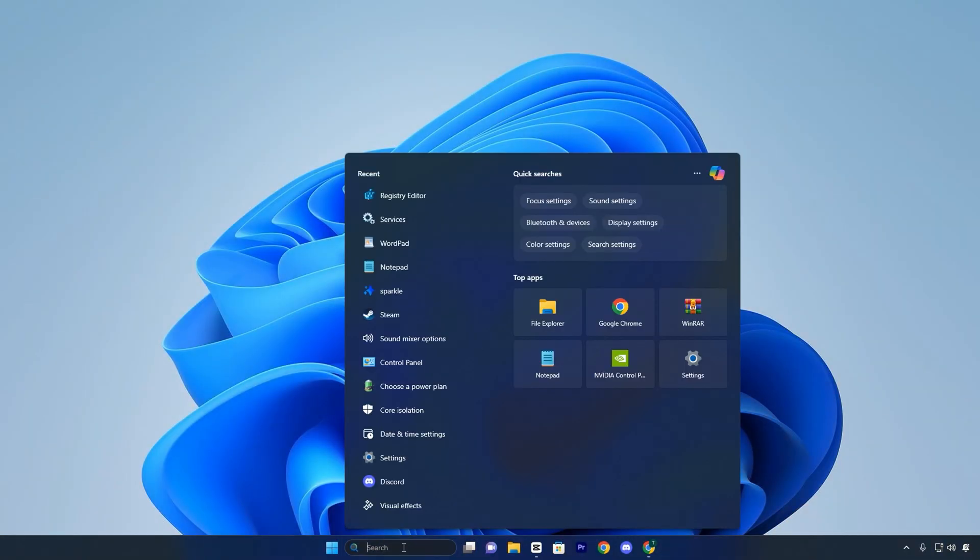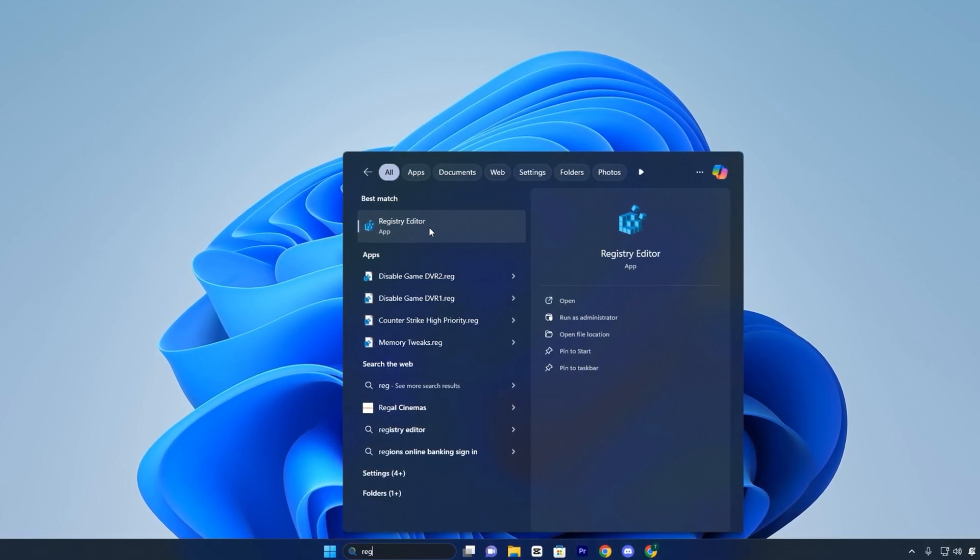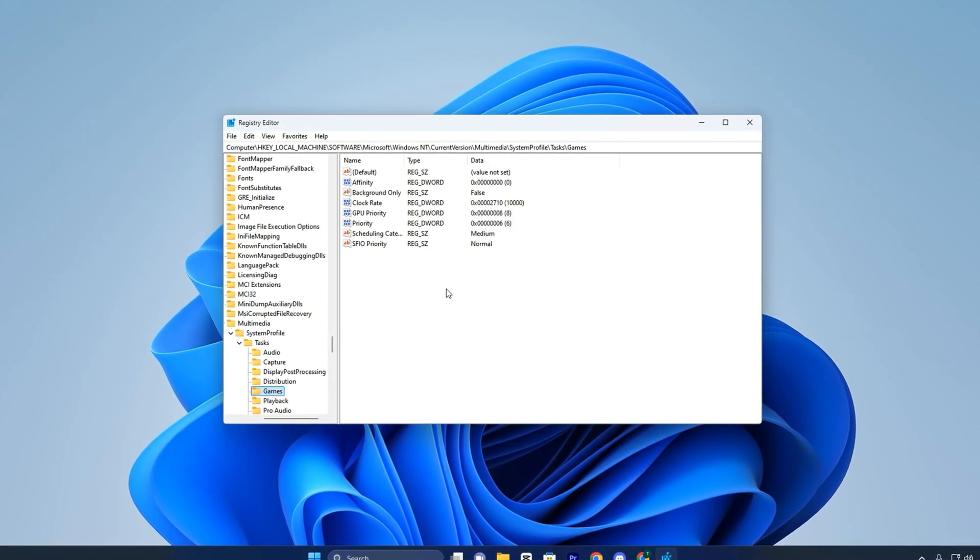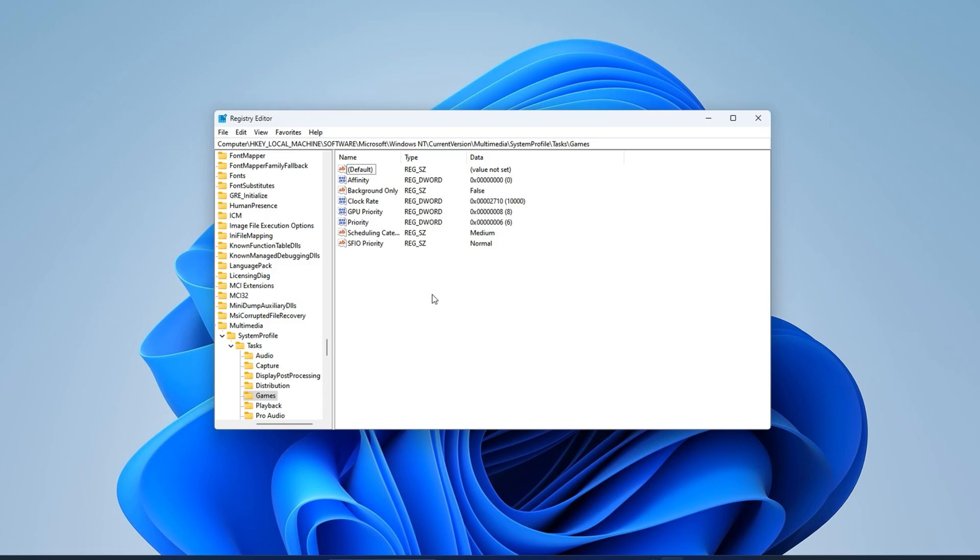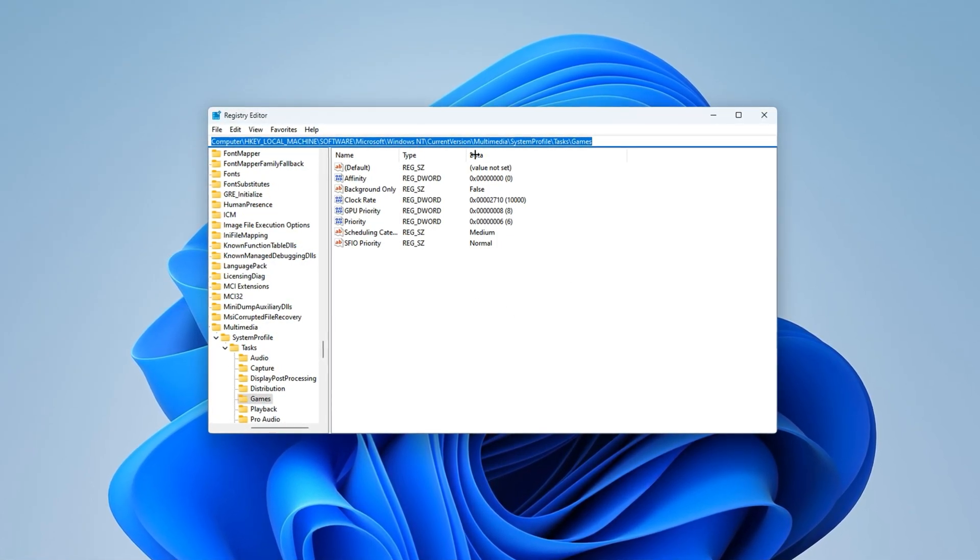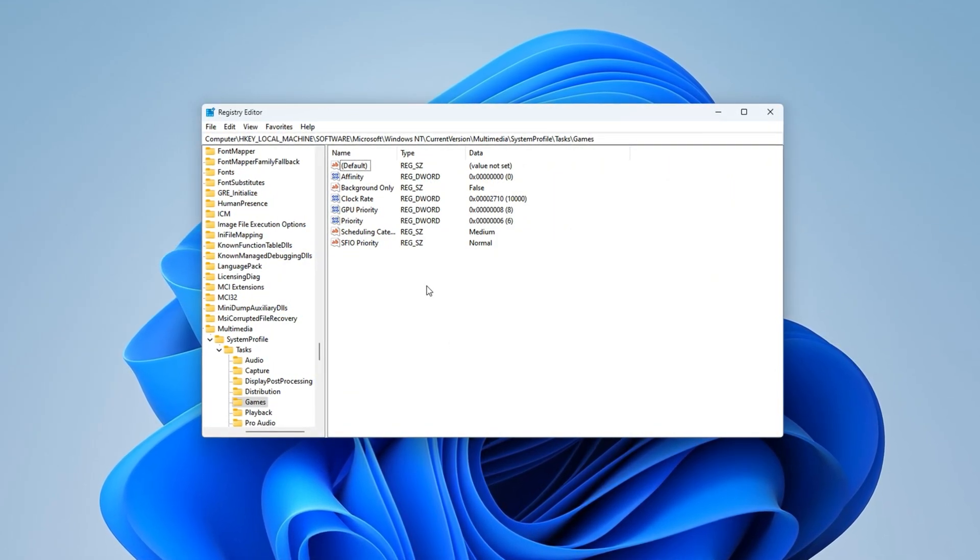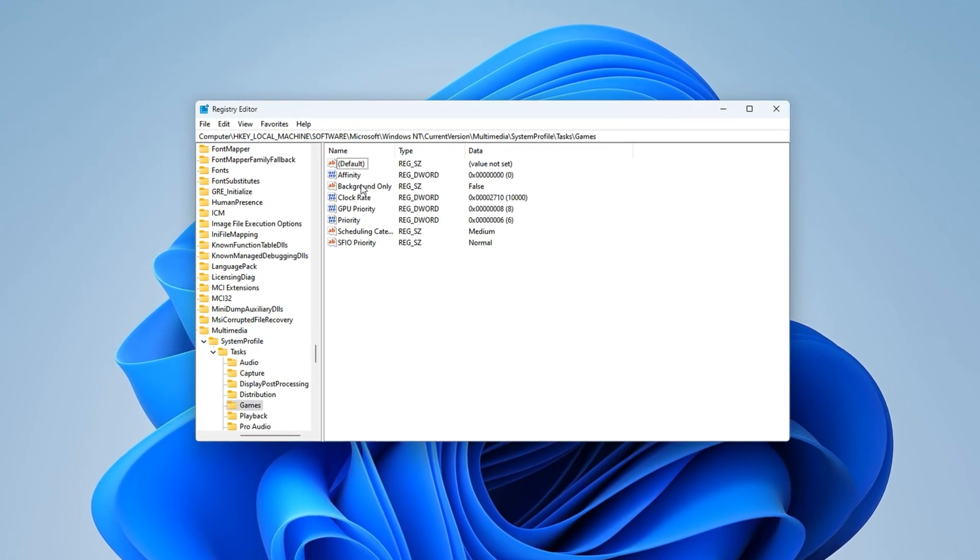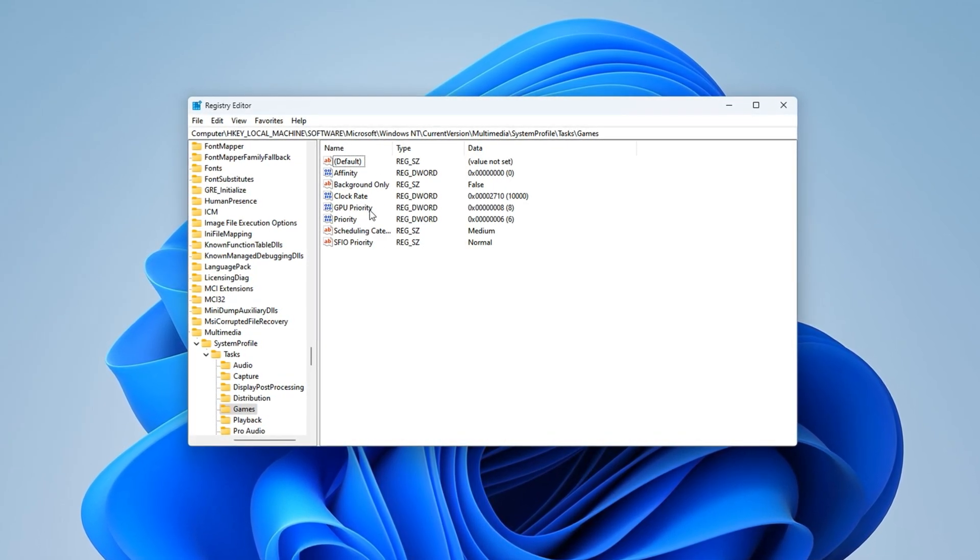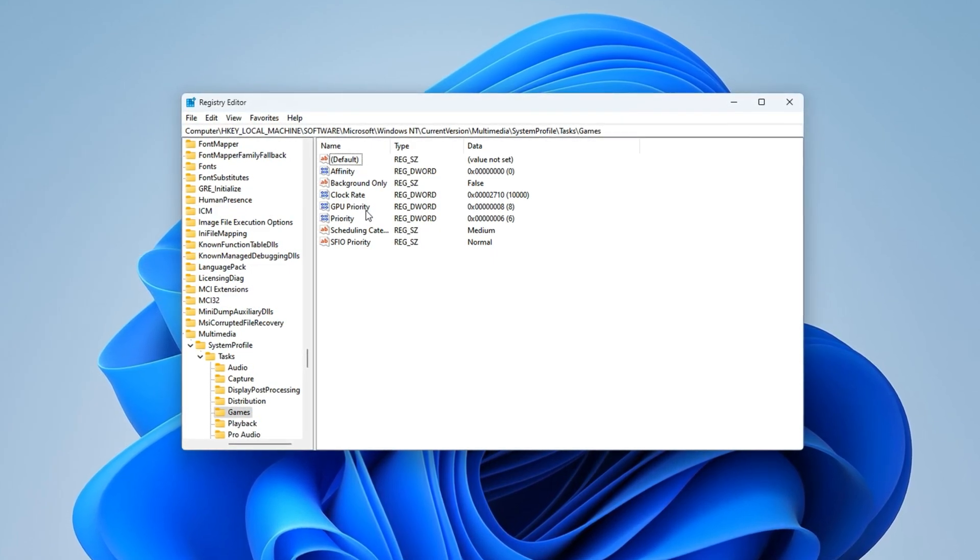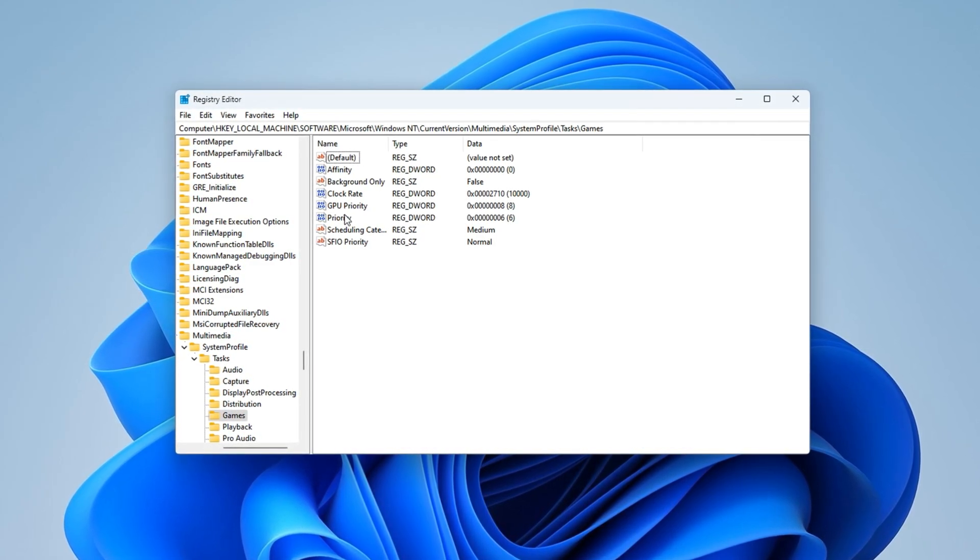By tweaking a specific registry section, we can elevate CS2's priority at a system level. This means it gets more CPU scheduling time, better GPU focus and reduced interference from background apps. Start by clicking on the search icon in your Windows taskbar, typing Registry Editor, then right-click on it and choose Run as Administrator. This is an important step. Without administrative access, you won't be able to apply these performance-level changes. Once the Registry Editor is open, take the registry path I've placed in the video description and copy it. Paste that path into the address bar at the top of Registry Editor and press Enter. This will instantly take you to the correct registry location.